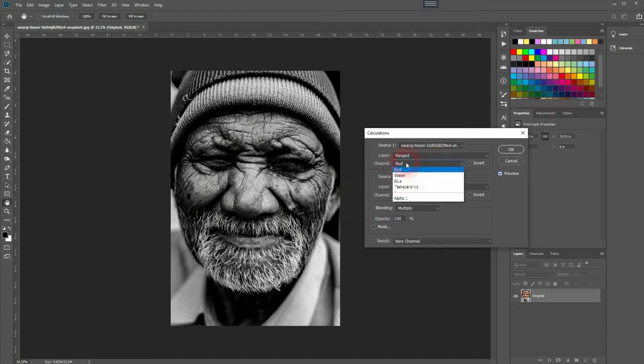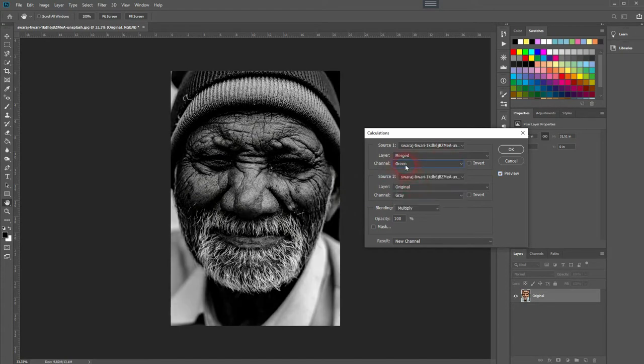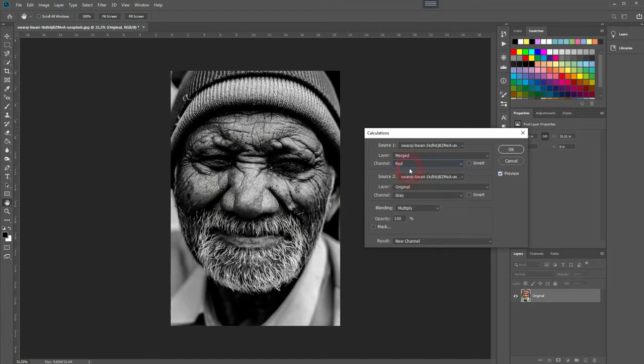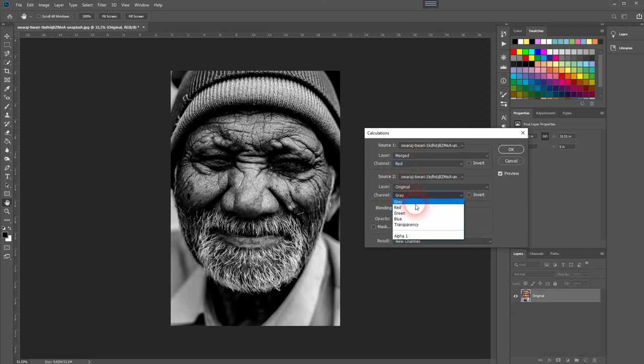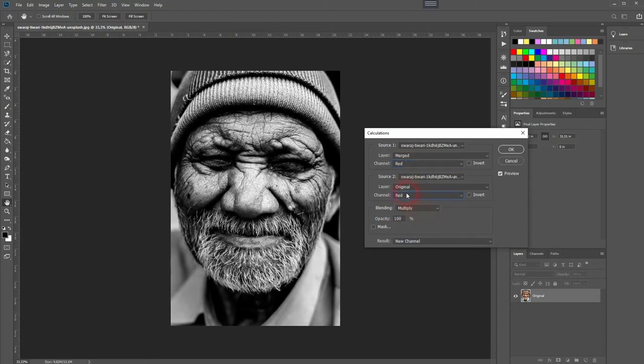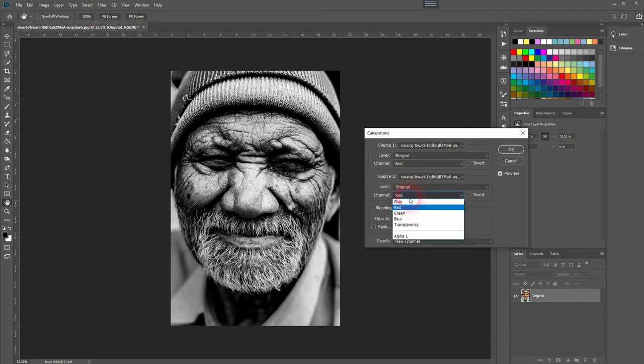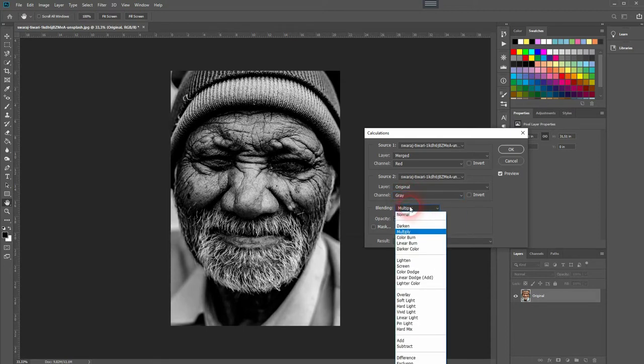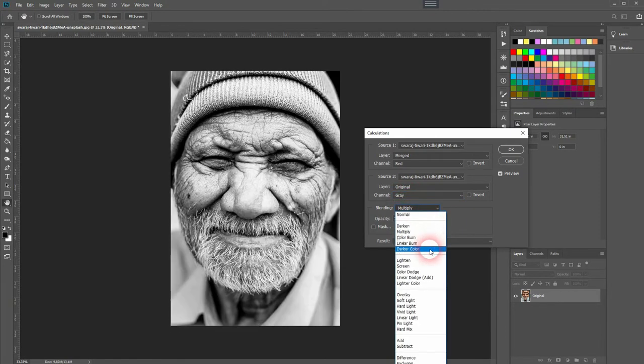The channels you can select them individually, and you should from image to image change it up a little bit. In this example, Red and Gray work best for my taste, and it works well with the blending mode Multiply.